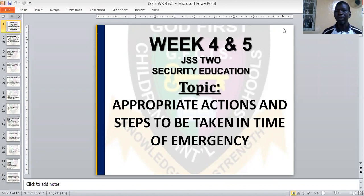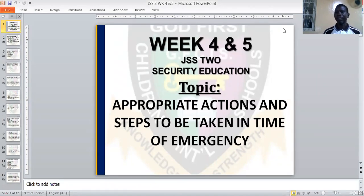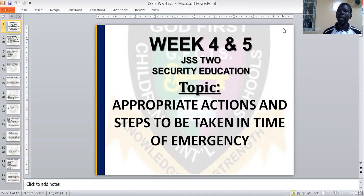Today we are meeting on week 4 and week 5 on our security education topic: appropriate actions and steps to be taken in terms of emergency. Before we go to the topic proper today, we would like to look at the objectives of this topic — that is, what we intend to achieve at the end of the lesson.